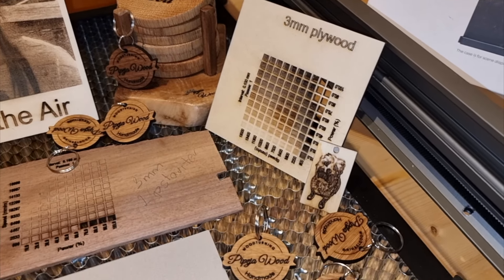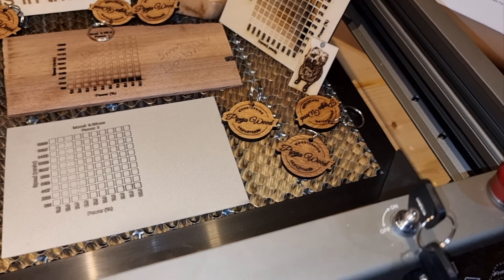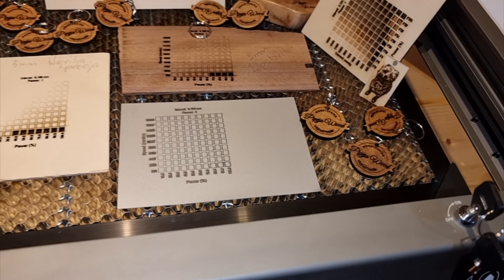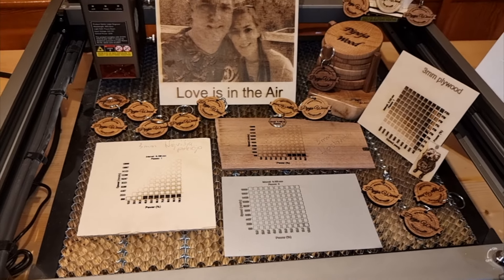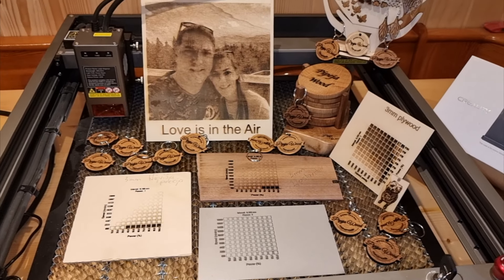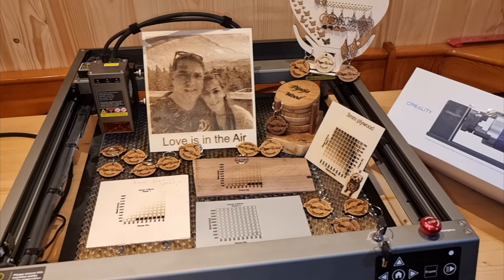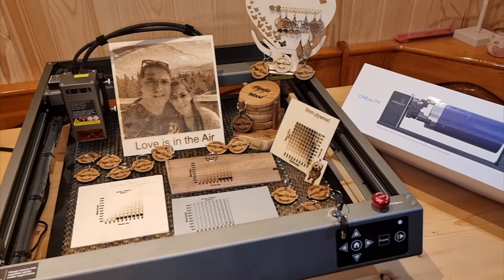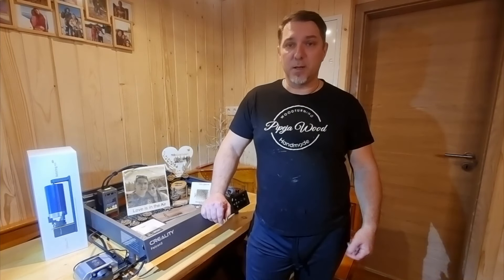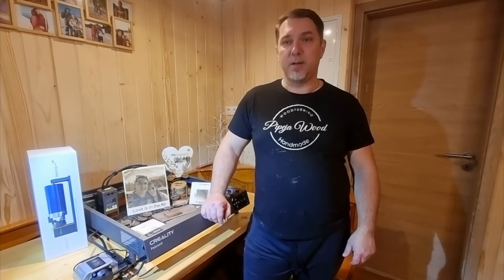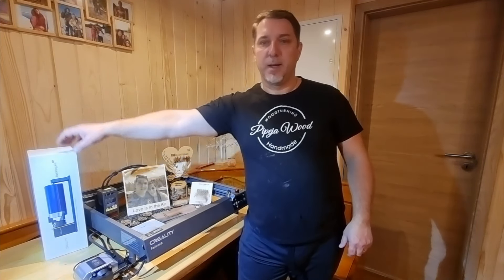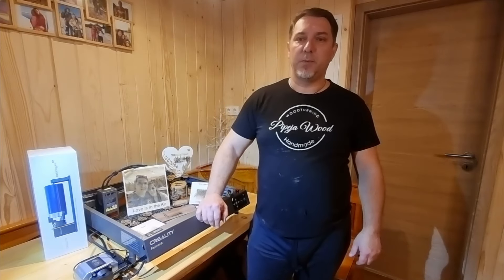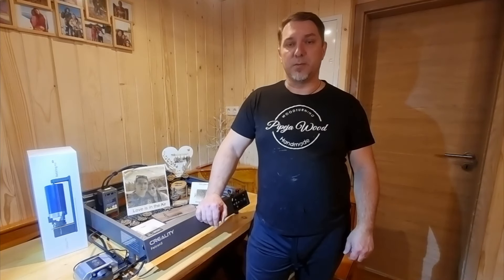I recommend the Creality Falcon 2 laser, it's excellent for cutting and engraving. Also I'm planning to make a second video, where I will not only engrave some of our products from Prepear Wood Shop, but also test the Creality Rotary Kit Pro. This will give us a chance to explore more possibilities with the Falcon 2.